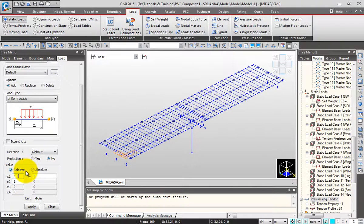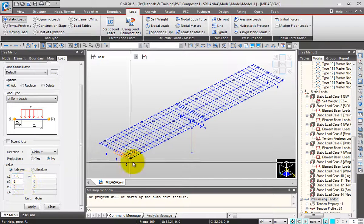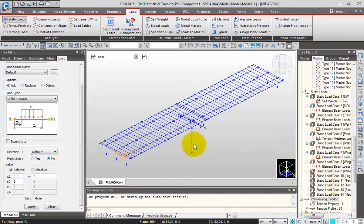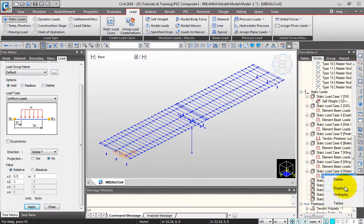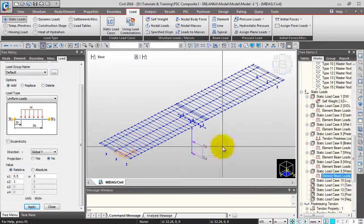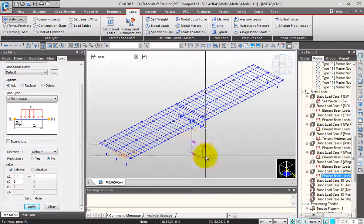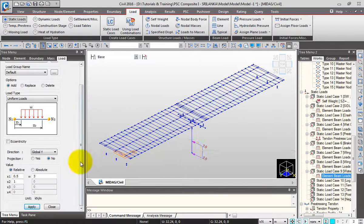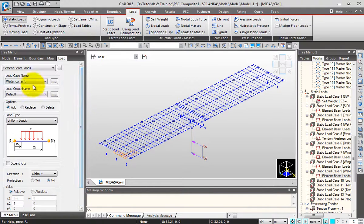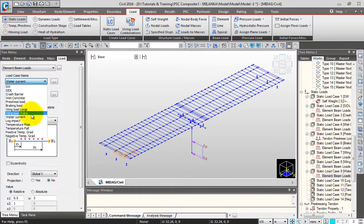I'll specify 0.5 meter, which would be half of the pier height. Select this element and click apply. You can display the water current force — this would be the water current force acting on the pier shaft.